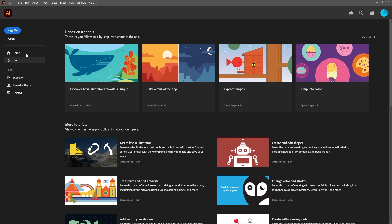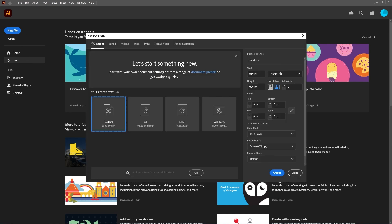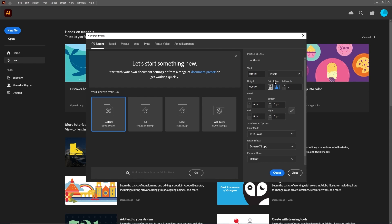Let's open Illustrator to create a new document. Select pixels from the drop-down menu, set the width to 850 pixels and the height to 600 pixels. Keep the color mode to RGB and the resolution to 72. Once done, hit Create.